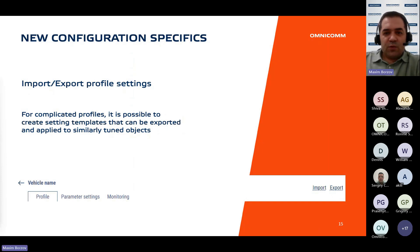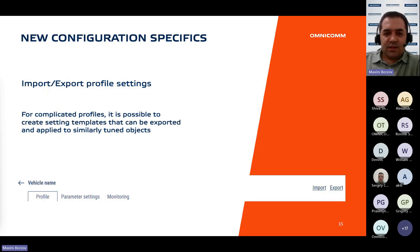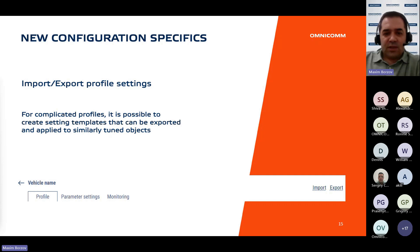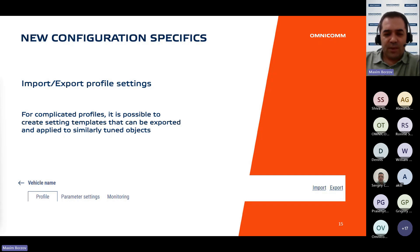The introduction of the new profile brings a highly useful feature: the ability to import and export configuration settings. Practical experience has demonstrated the existence of complex but similar vehicle types sharing identical settings concerning thresholds, parameters, and other configuration aspects. The update enables users to configure a single complex object and subsequently export its settings template, which can then be applied to other objects of the same type. The option to adjust and modify settings as needed remains available, ensuring flexibility and adaptability to specific requirements.